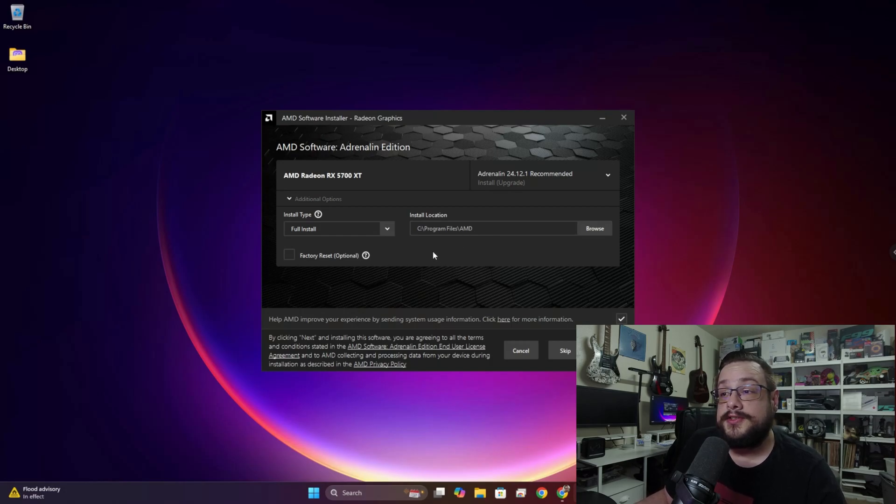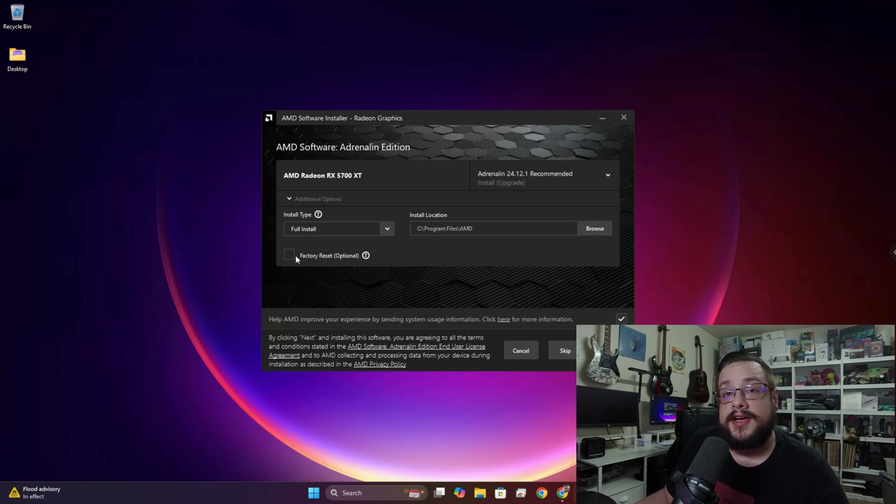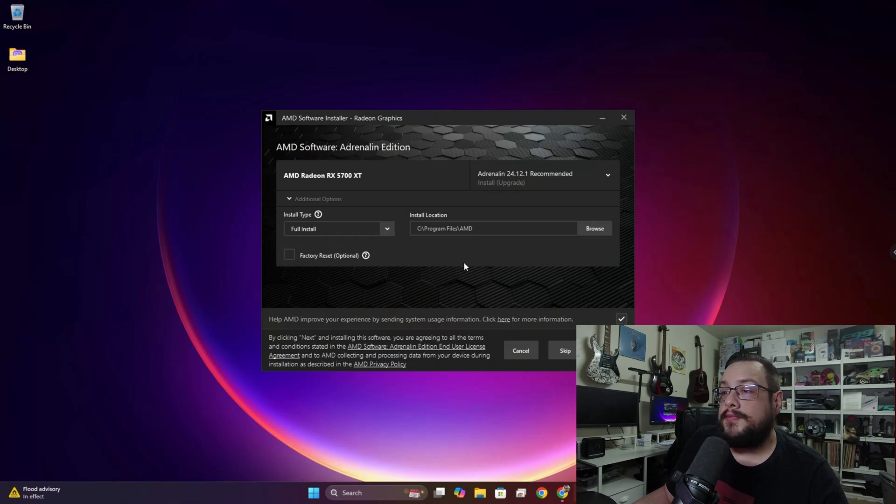Additionally, if you've been having issues on previous drivers, you can choose a Factory Reset, which will actually delete the old drivers and clear out all your old user settings and start you out fresh. But we don't need to do that in this one.